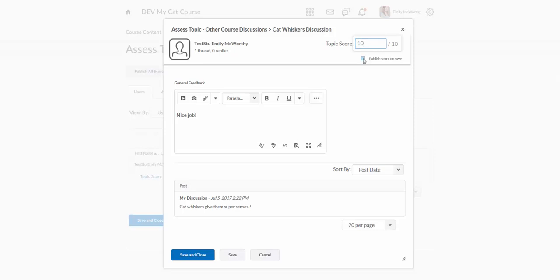And then you want to make sure you click on this publish because what this will do is actually send it to the grade book. If you don't click on this it'll enter the 10 out of 10 but it won't send it to the grade book.